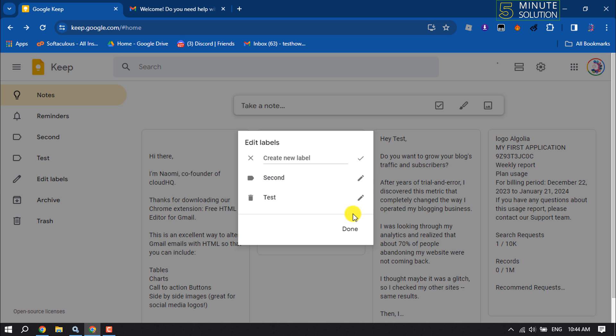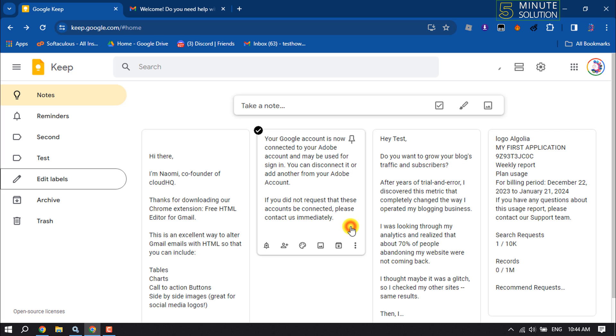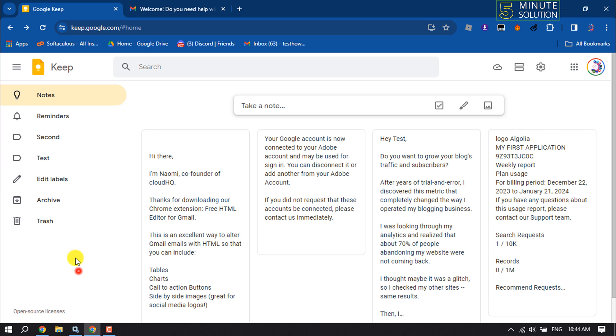That's how you will be able to create multiple folders or labels. Once done, click on 'Done,' and in the left-hand menu you will see your labels or folders listed.